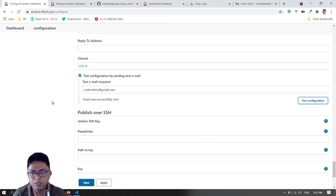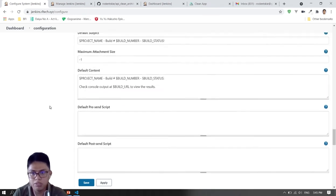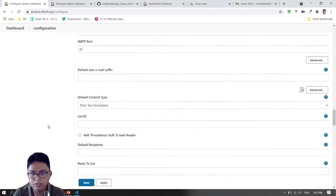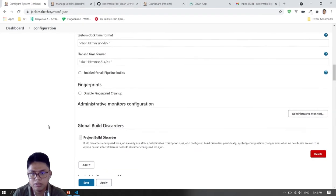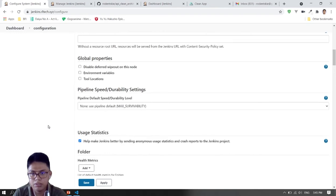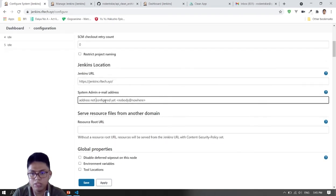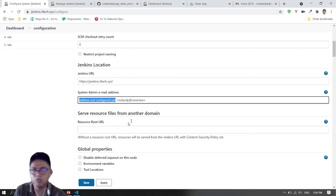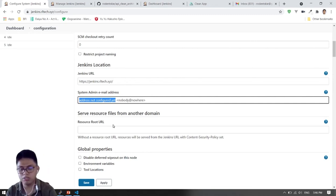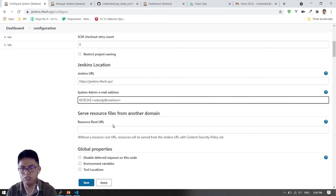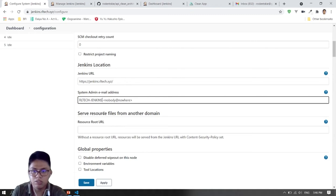Email sent — so that's great. Then we'll be changing this part here — this will be shown in the subject of the email. We'll just put 'RL Tech Jenkins'. You'll see it later. So let's try to build again.